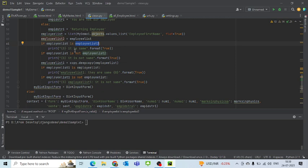And it should say 'true it is same'. If the employee list is not employee list 2, then it will say it is not the same.